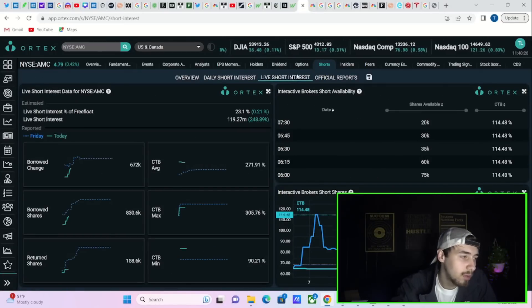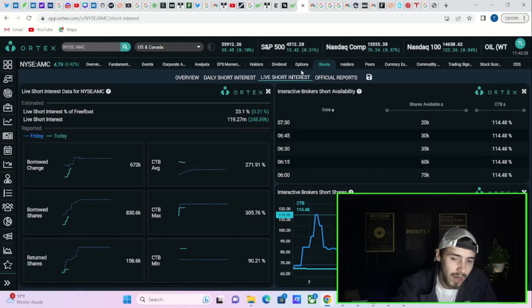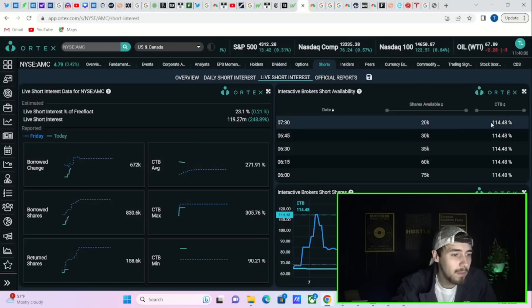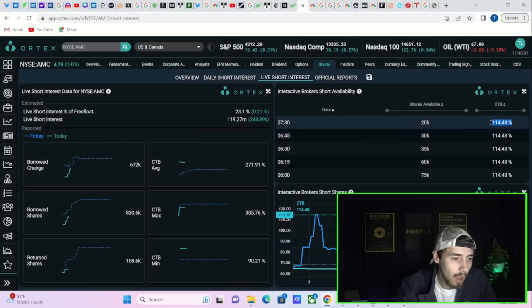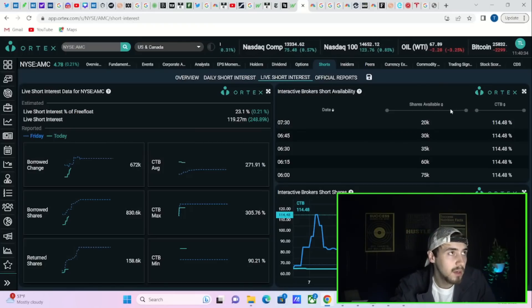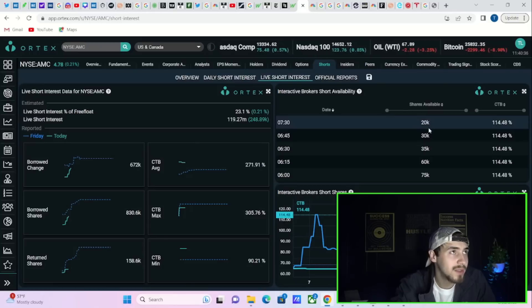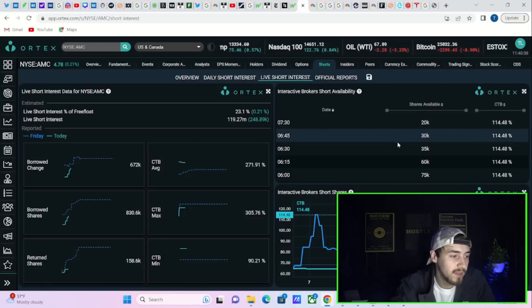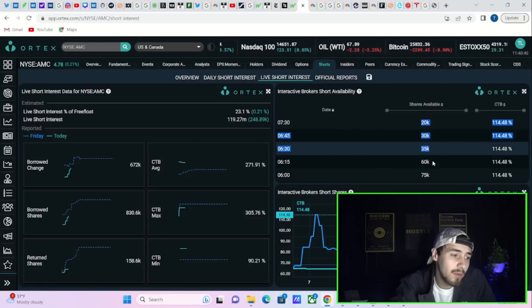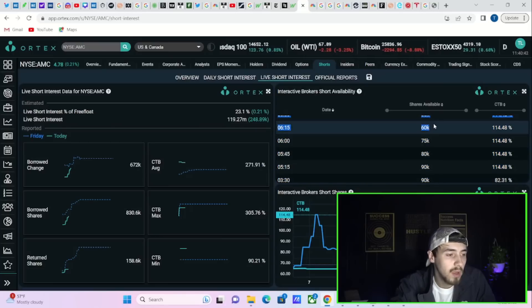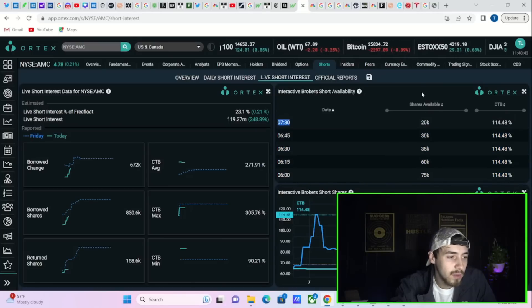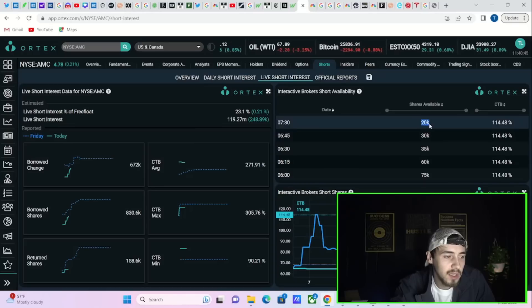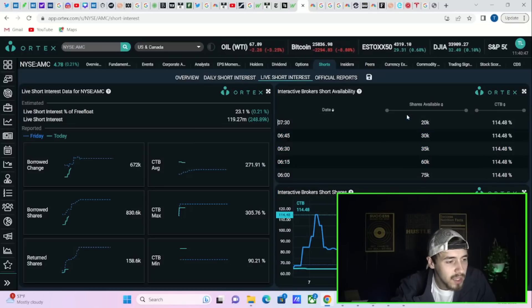Number one, I would say in the short term, is cost to borrow fees that are absolutely soaring. Interactive Brokers cost to borrow fees have doubled since the last trading day. They're now at almost 115 percent. On Friday, cost to borrow fees were around 64 percent from Interactive Brokers.